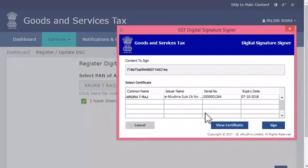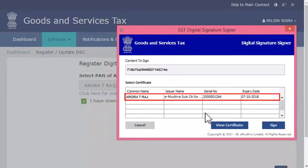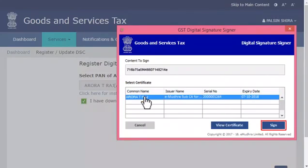The mSigner window will pop up, displaying the list of DSCs that you have installed. Assuming that the DSC of Arora T. Raj is already installed, it will show up in the list as displayed. I'll go ahead and select it and click the Sign button.